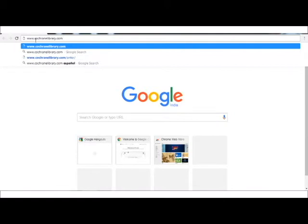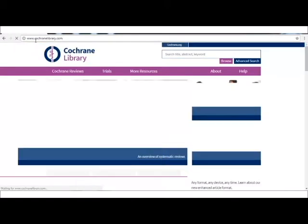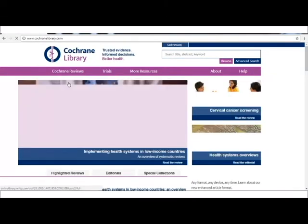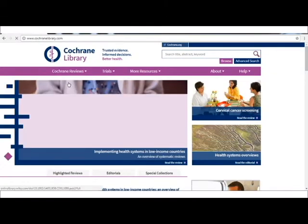Once you press enter, this will lead you to the homepage of the Cochrane Library, which is a collection of databases that contains high quality independent evidence to inform healthcare decision making.